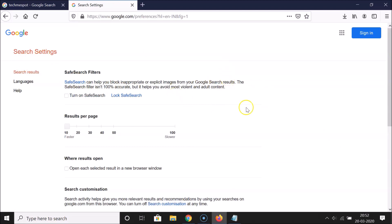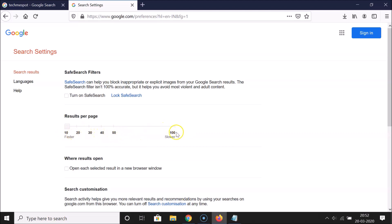The Search Settings page is now open. Here we have the 'Results per page' option. You can select various values — 10, 20, 30, 40, 50 — and it can go up to 100. Note that 10 results will be faster to load, while 100 will be slower.